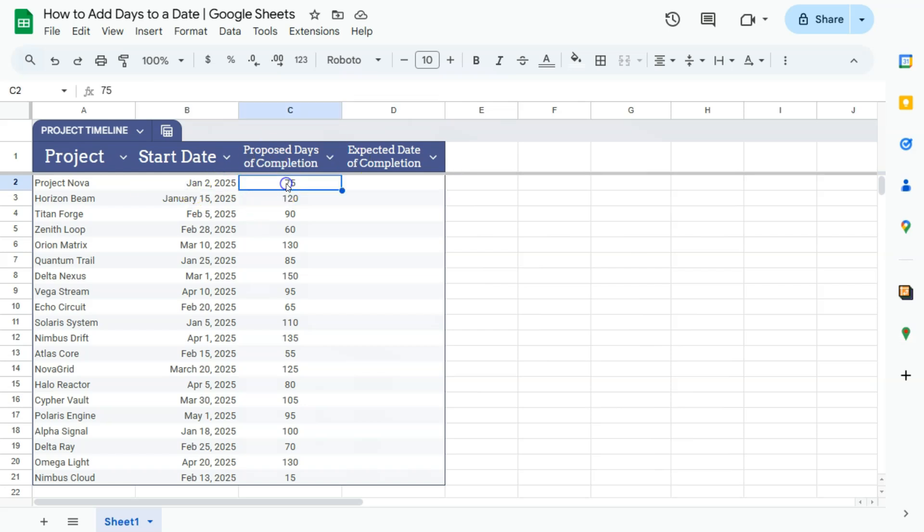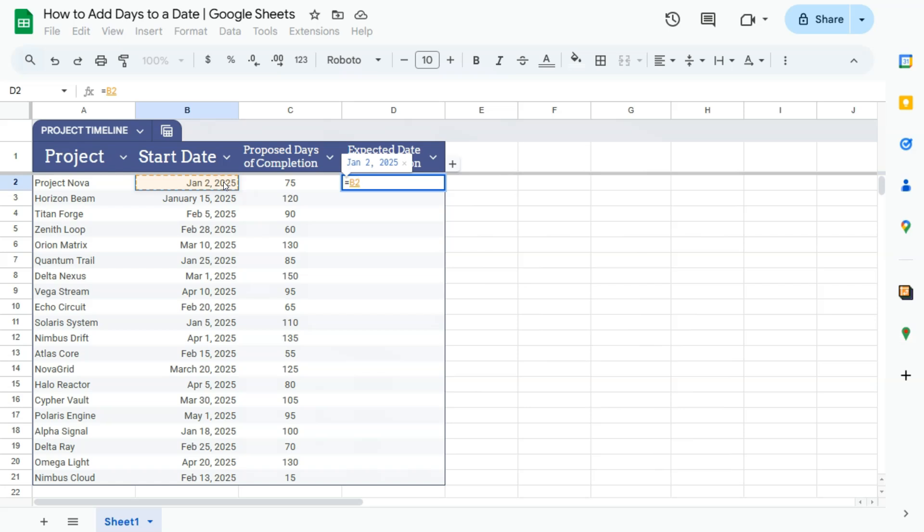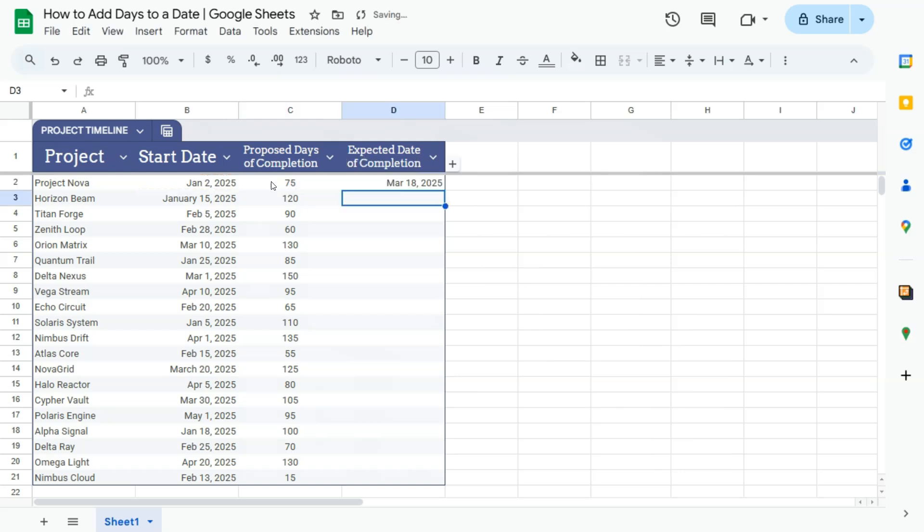To calculate the expected date of completion we are simply going to add this date to these number of days. So let's go ahead and do that. Start with your equal sign, then select that date plus the number of days that are proposed for completion and press enter.